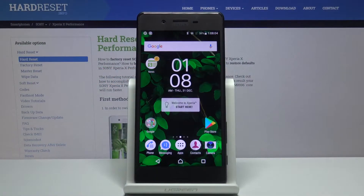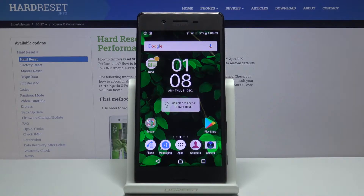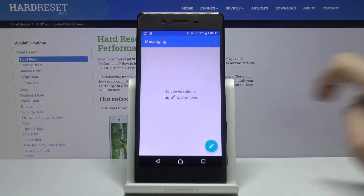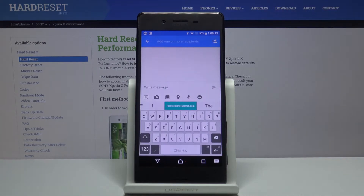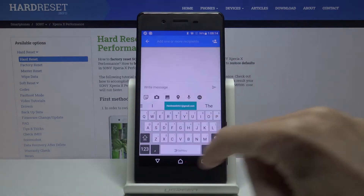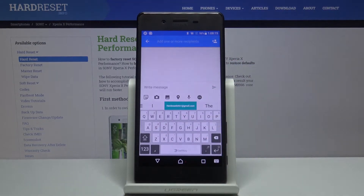In front of me is the Sony Xperia X Performance, and let me show you how to change the keyboard language on this device. First, you need to open Messages, tap on a new message, and as you can see, currently we are set up with English.